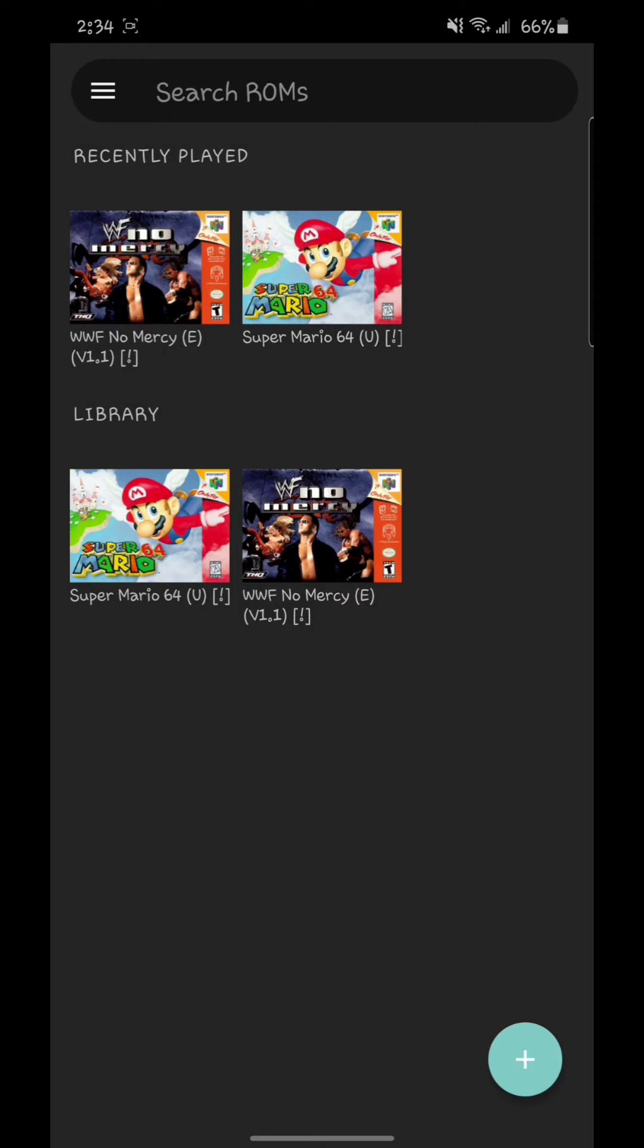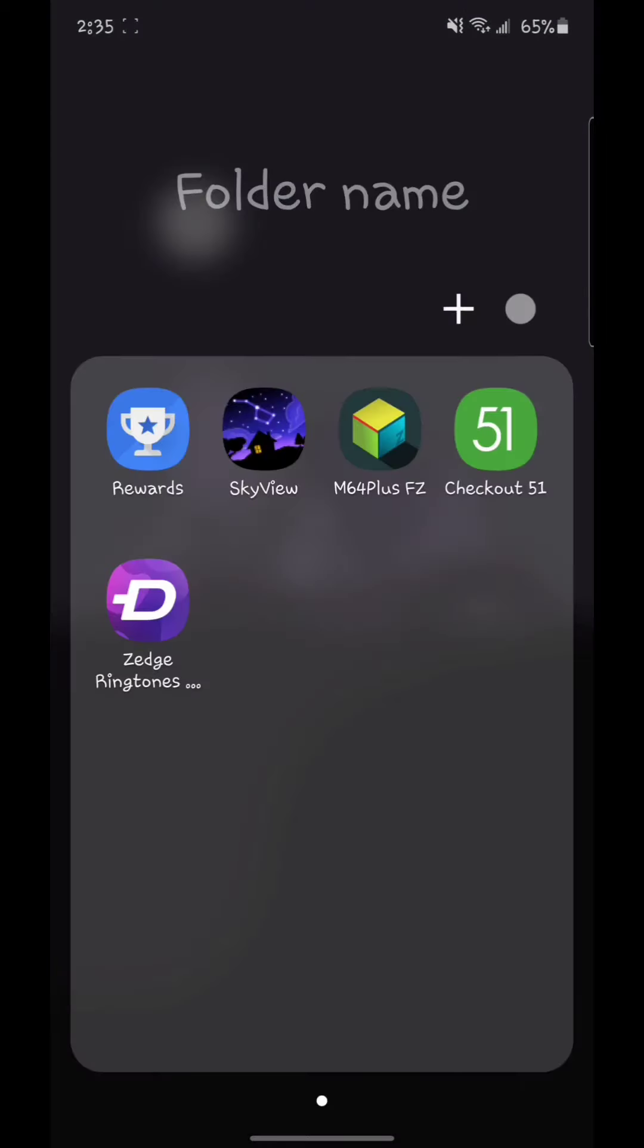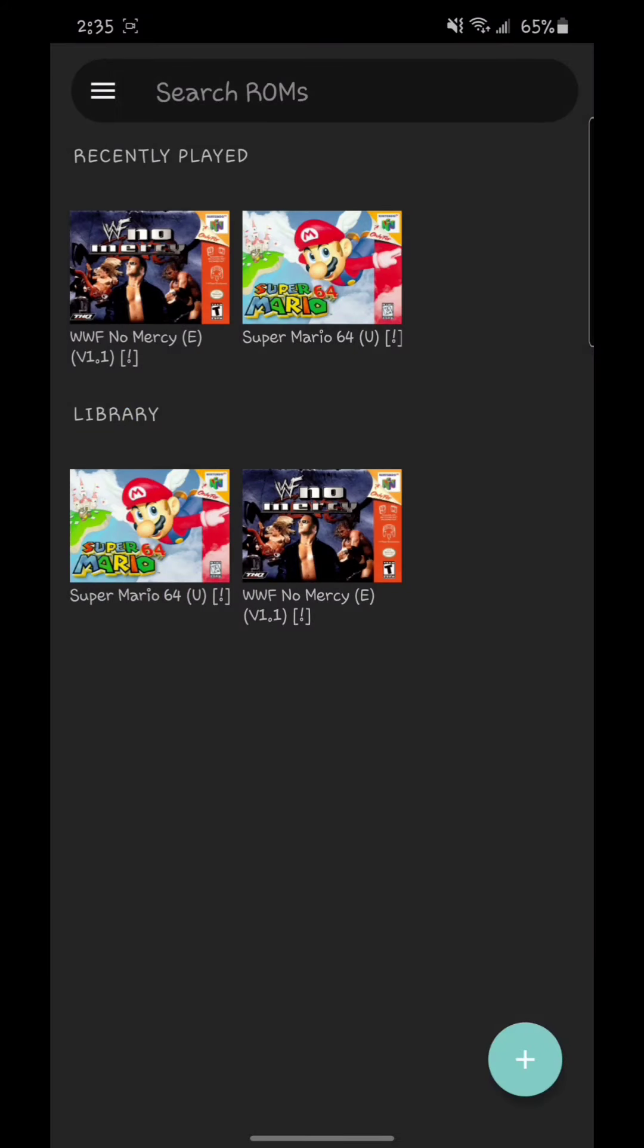This is an emulator. This is the best emulator there is. It's called M64 Plus FZ. Basically it's an emulator. You have to download whatever ROMs, just Google it. Whatever game you want to have, you download it into the game.